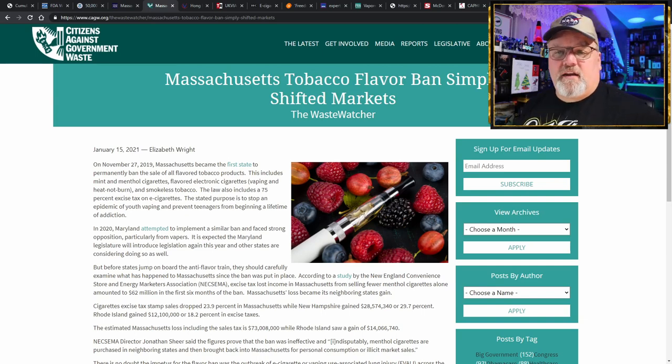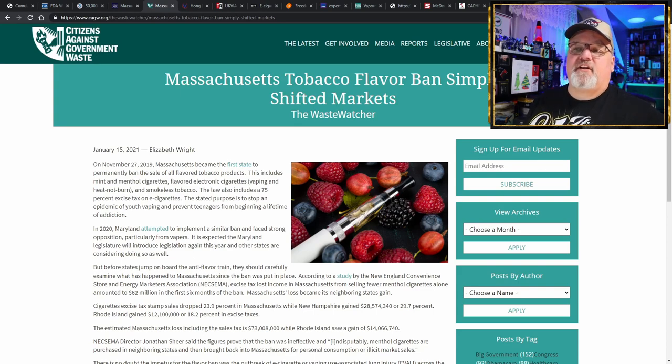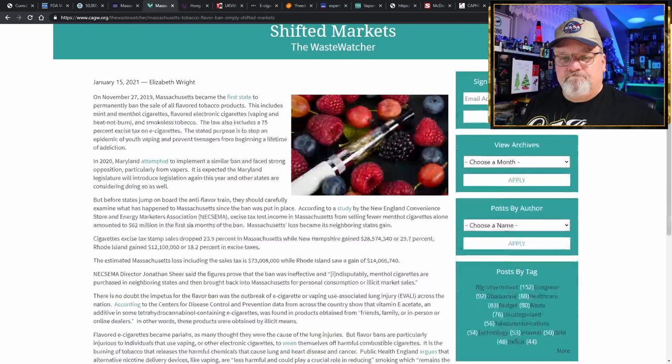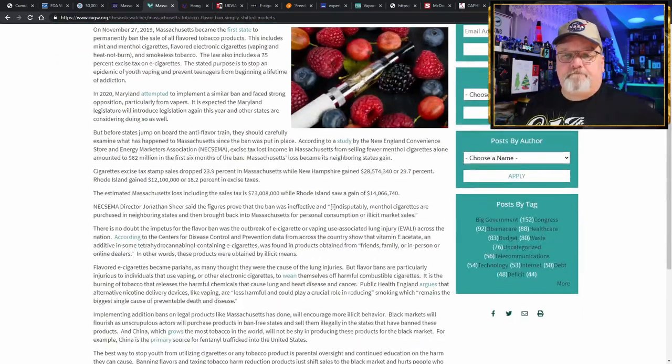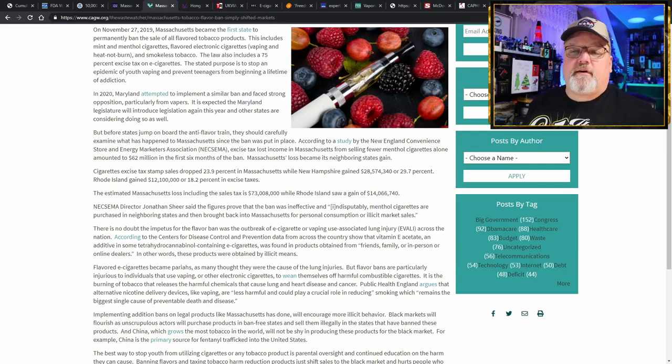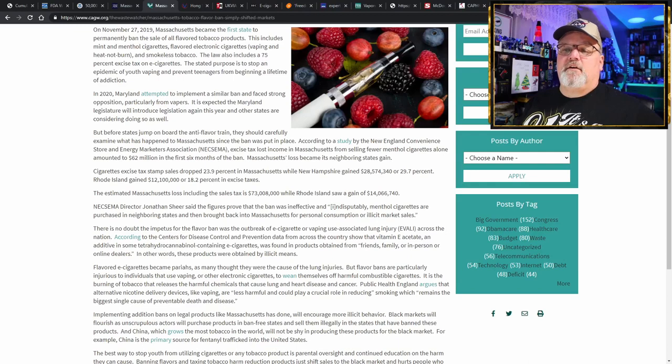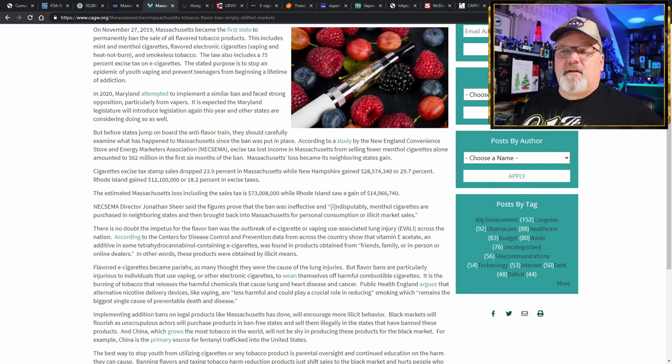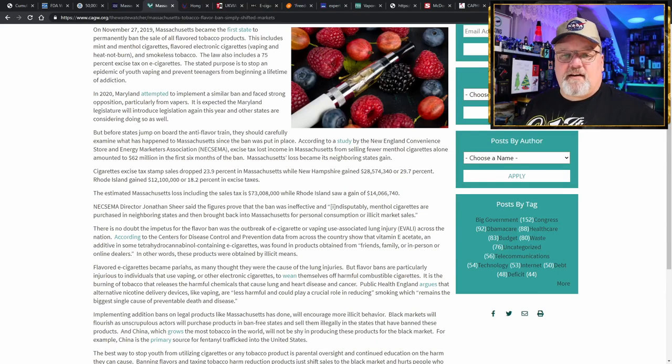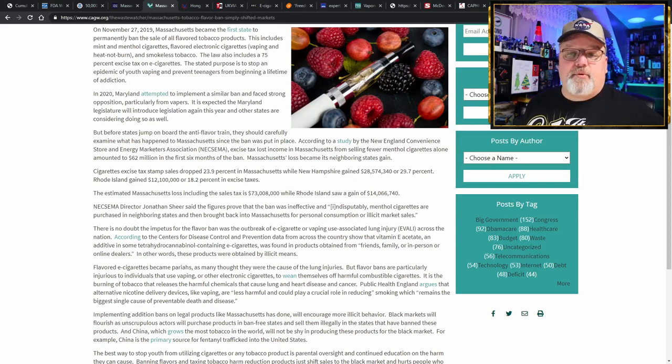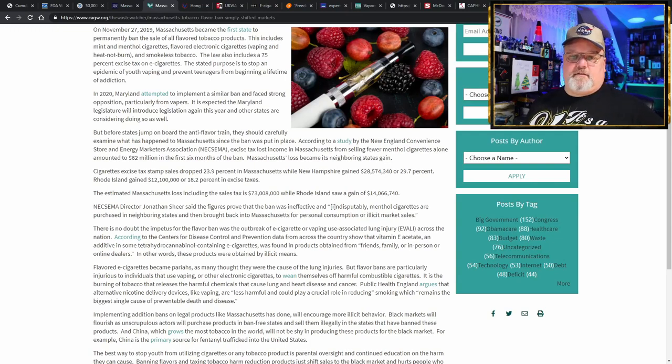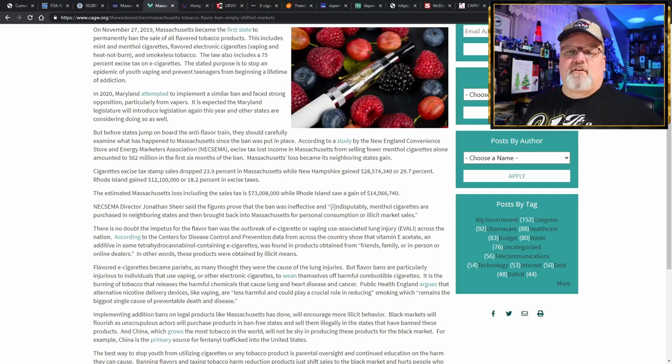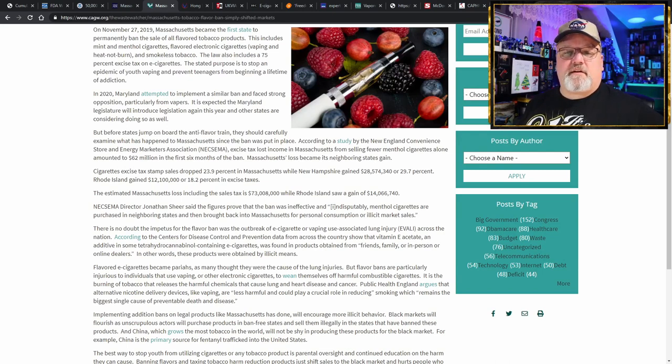Citizens Against Government Waste published an article: Massachusetts tobacco flavor ban simply shifted markets. Cigarette excise tax stamp sales dropped 23.9% in Massachusetts while New Hampshire gained $28.5 million, almost 30% additional tax revenue. Rhode Island gained $12 million in additional tax revenue or an 18.2% increase in their excise taxes that they collected.